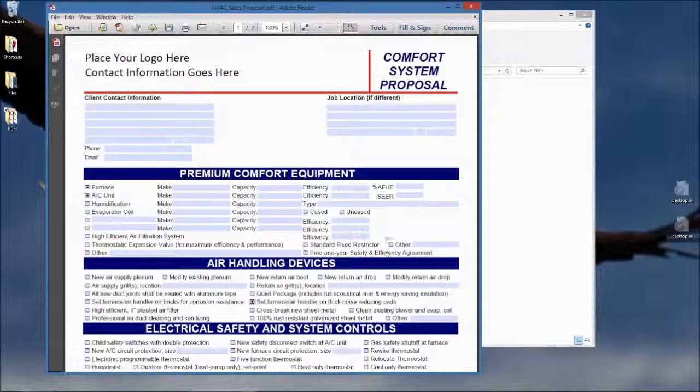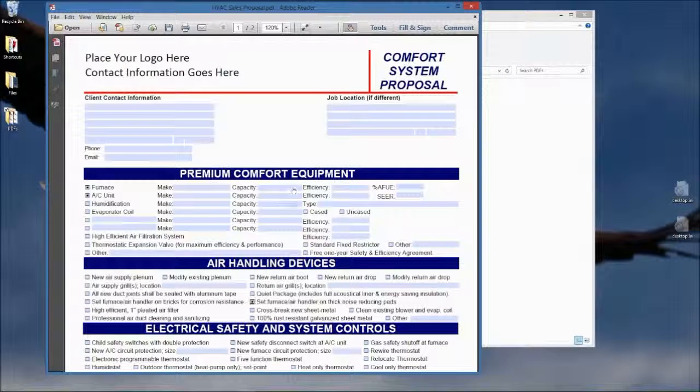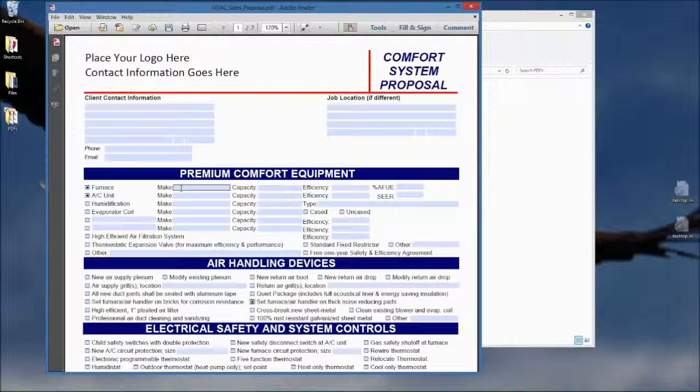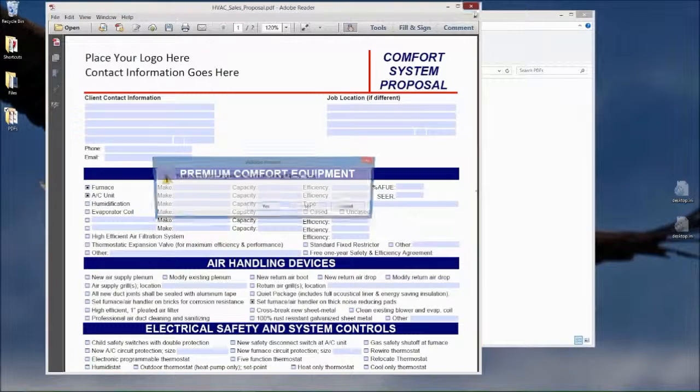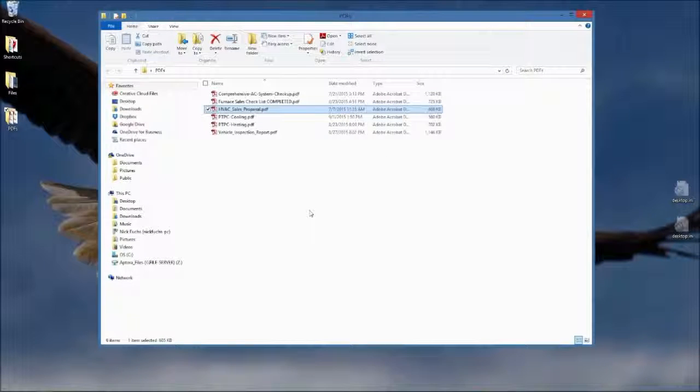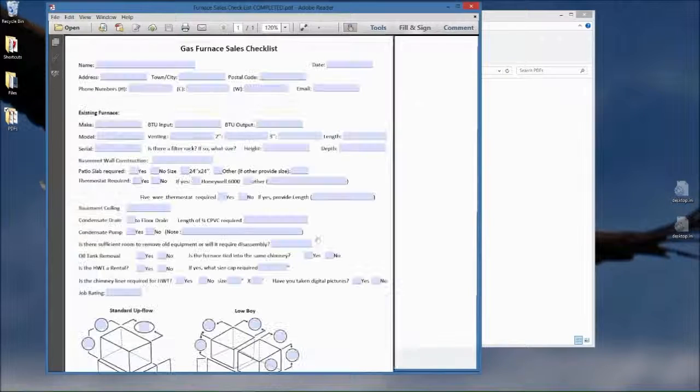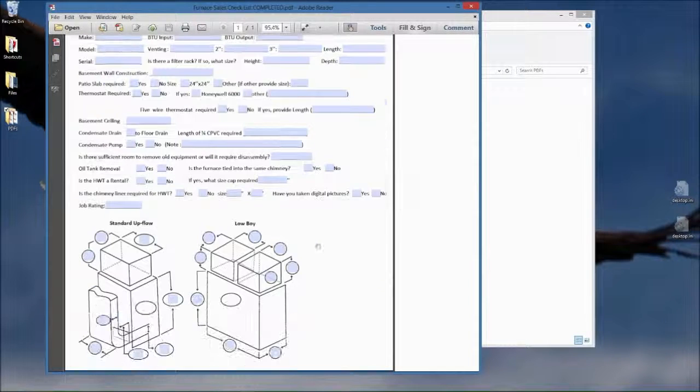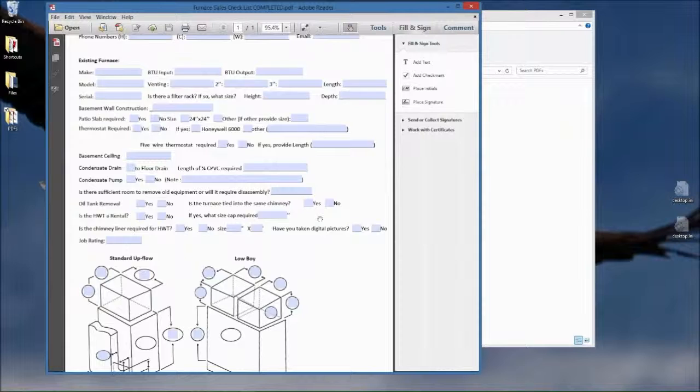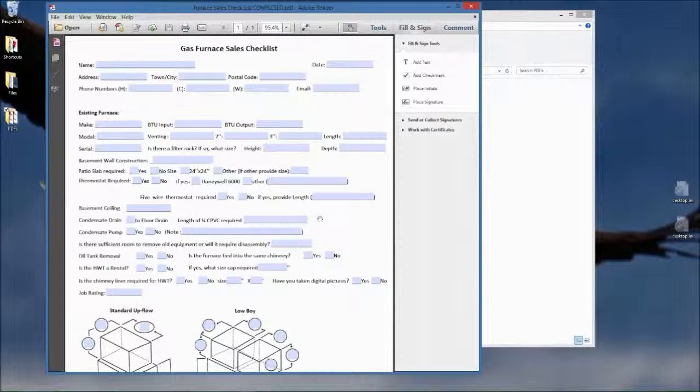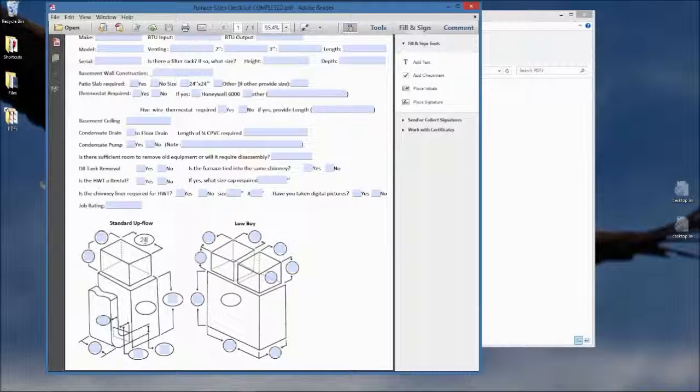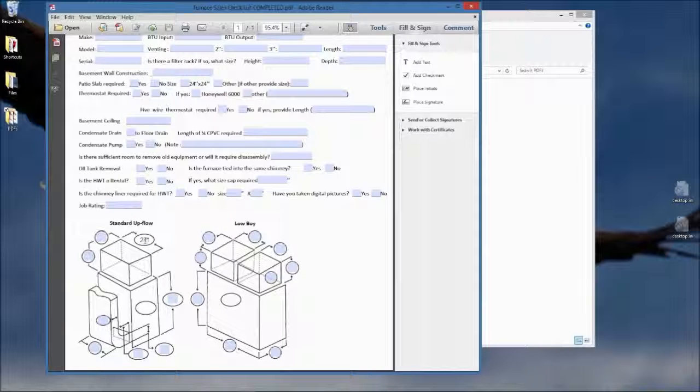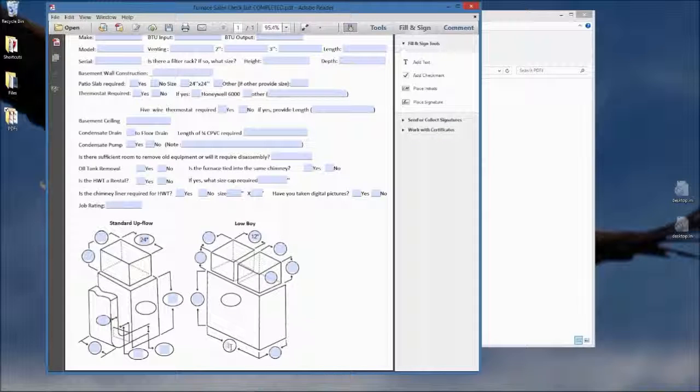It's nice to have an excellent sales proposal and other documents that you fill out in the field, and then you turn that into the office and that becomes part of the customer's file. After you make the sale, you might need a sales checklist. Open up the checklist, fill that out. Name, address, phone number, make, model, dimensions. So you put in the dimensions here, that's 24 inches, maybe that's 12 inches, 48 inches, you get the idea.